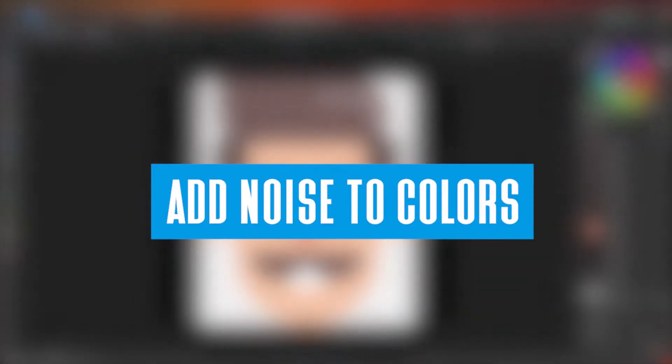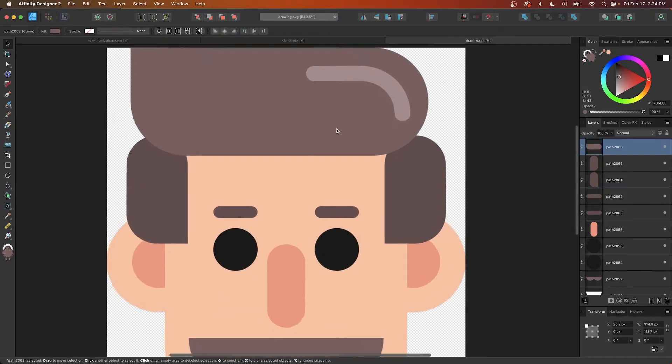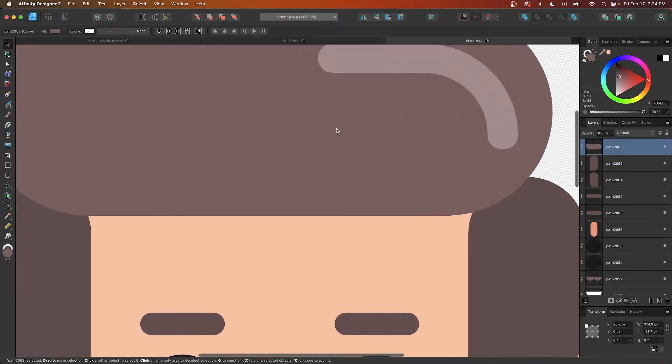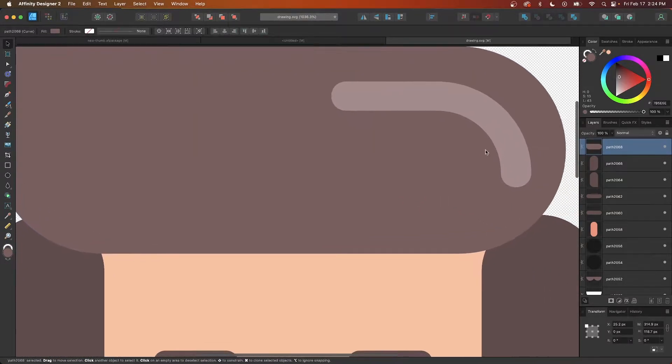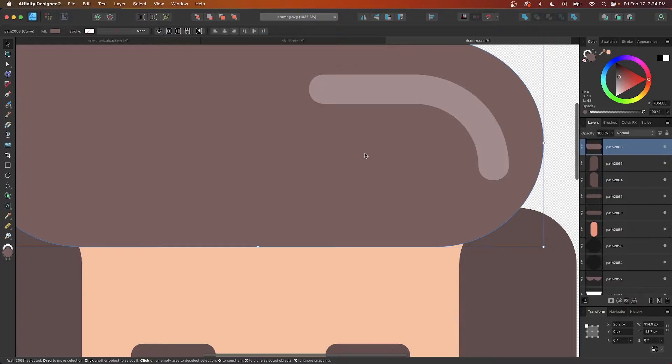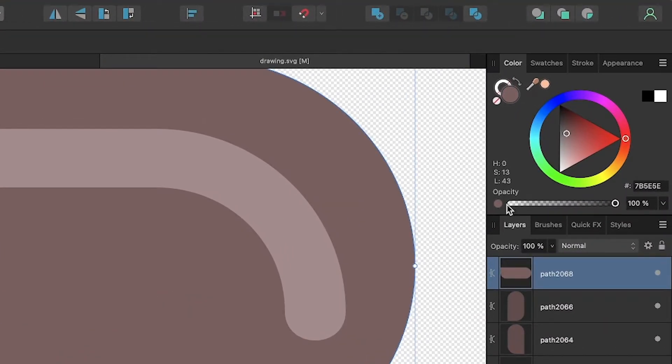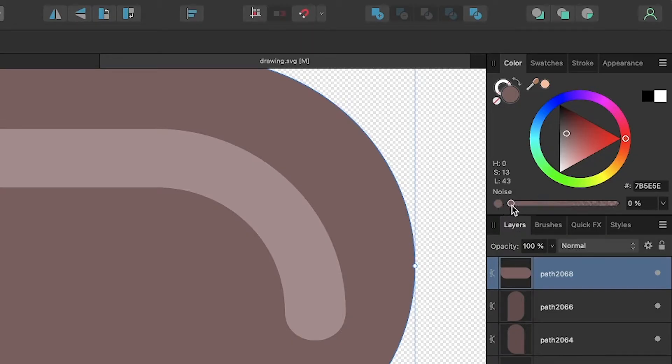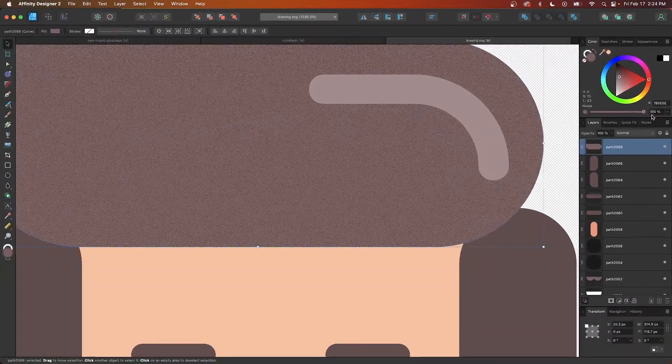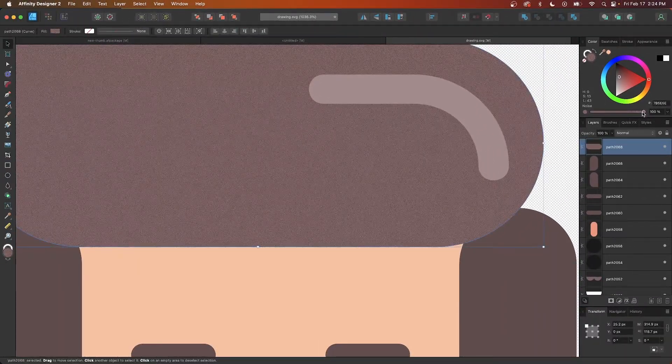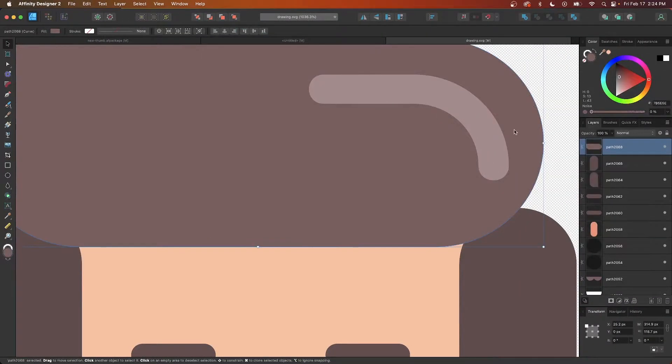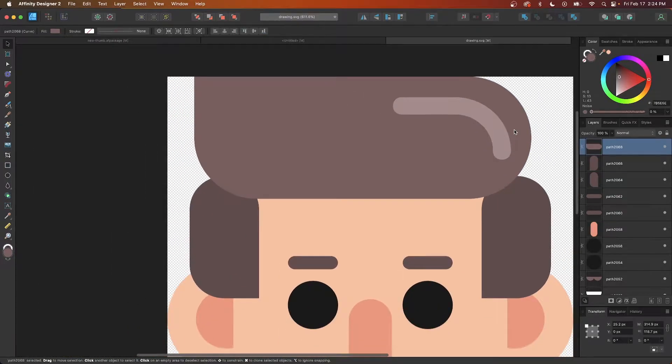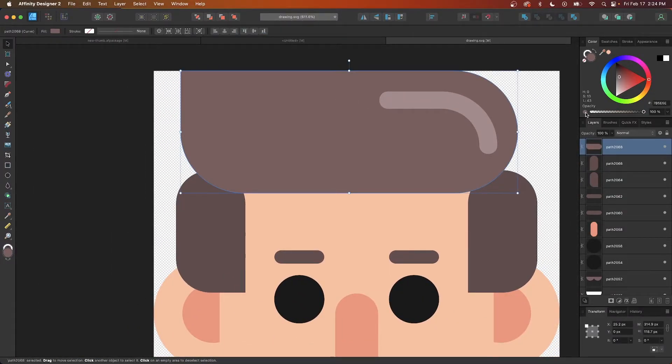One of the more obscure features in Affinity Designer is an option that allows you to add noise or a grain-like texture to whatever color you currently have selected. This is hidden behind the opacity slider. Simply click on the tiny circle just beneath the label and you'll see that it changes to a noise slider. You can add noise to the color by sliding it to the right and decrease it by sliding it to the left. And if you need to return back to the opacity slider at any point, just click the icon again.